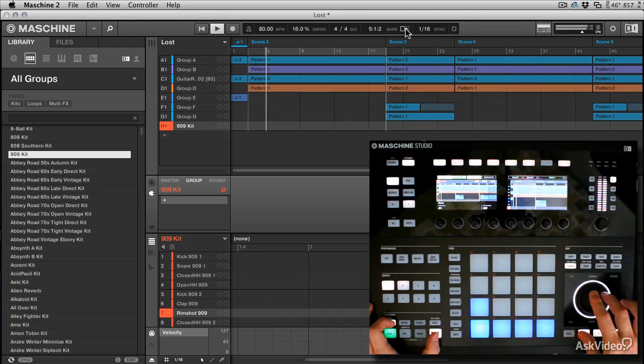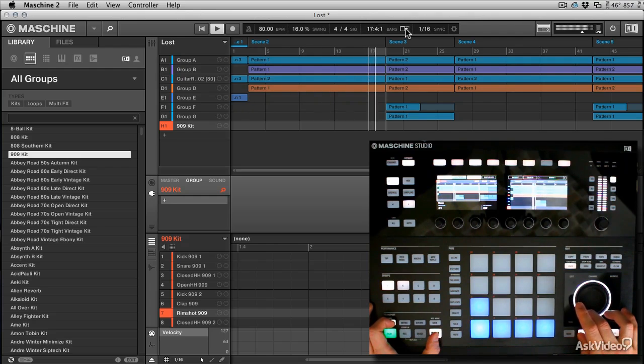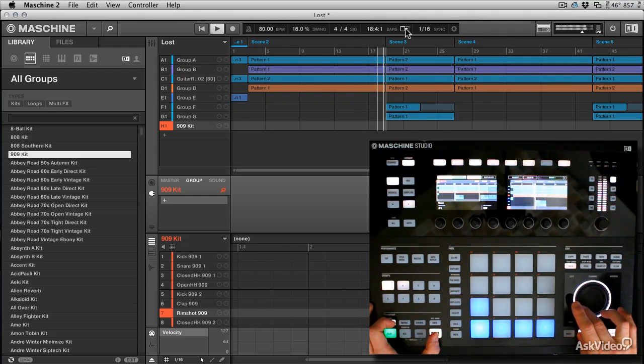So that's a really nice way of quickly on the fly changing loop points and you can make them really small.